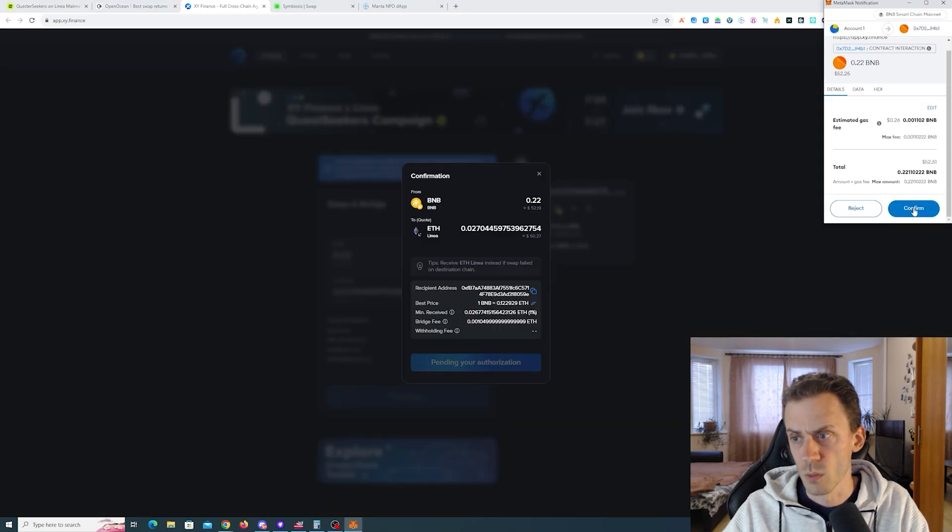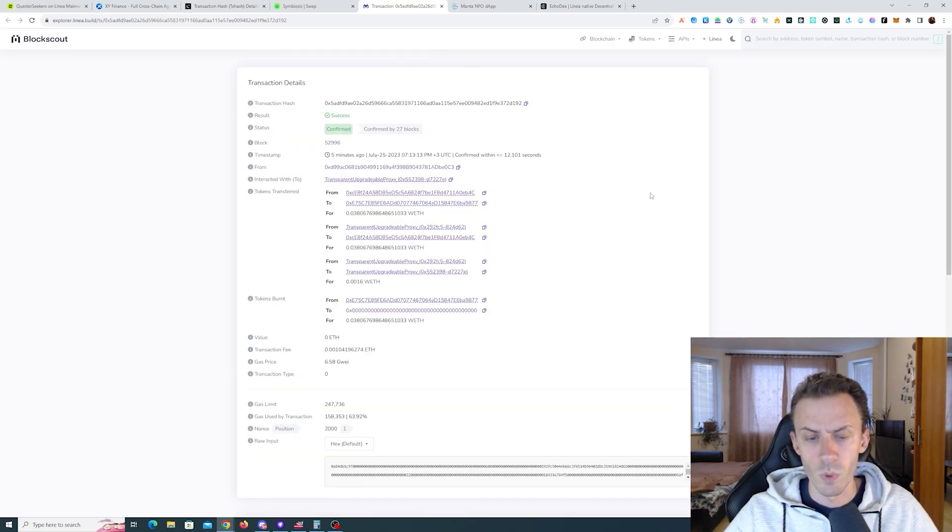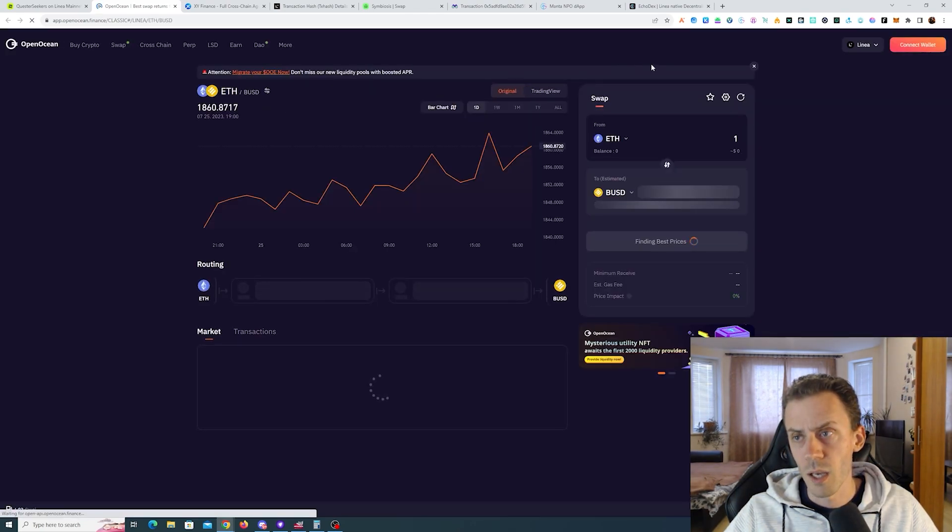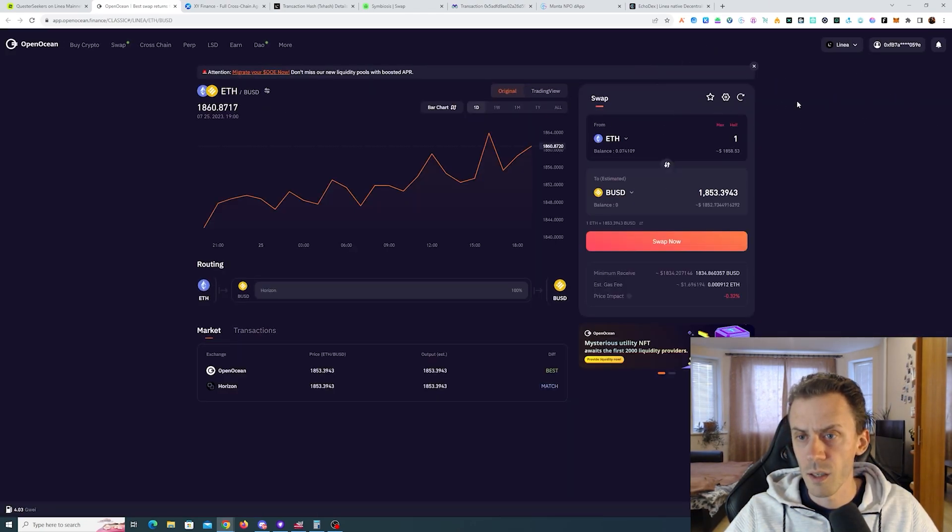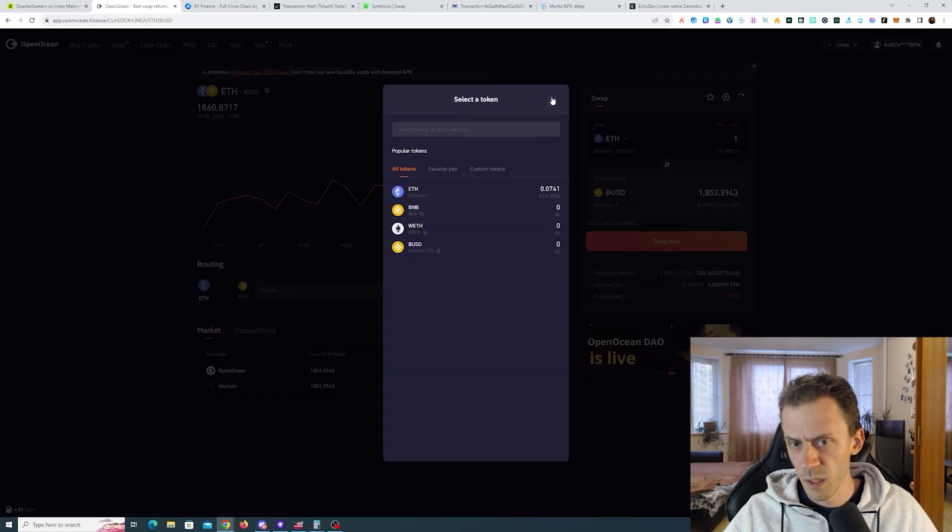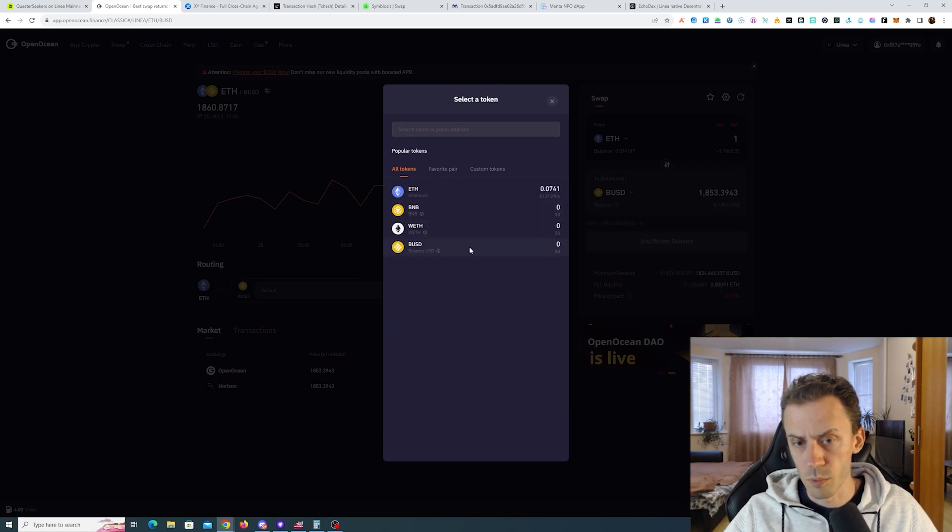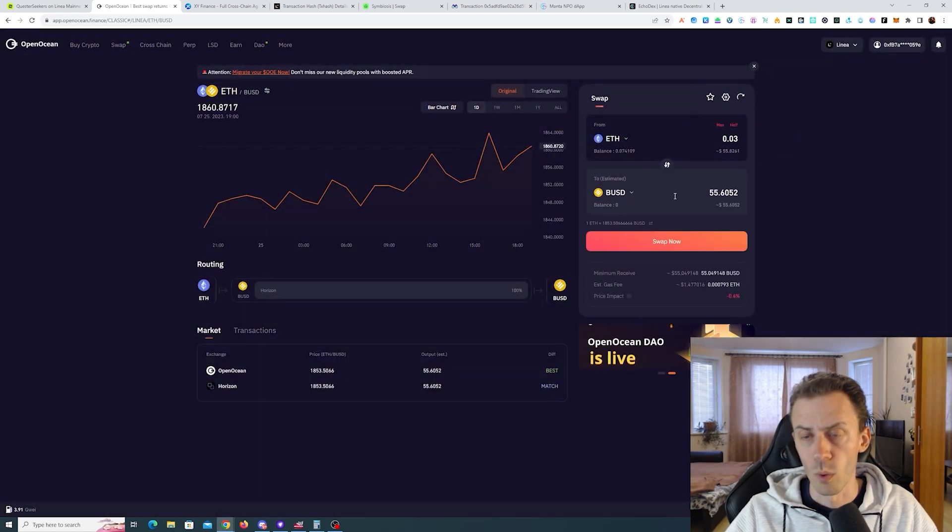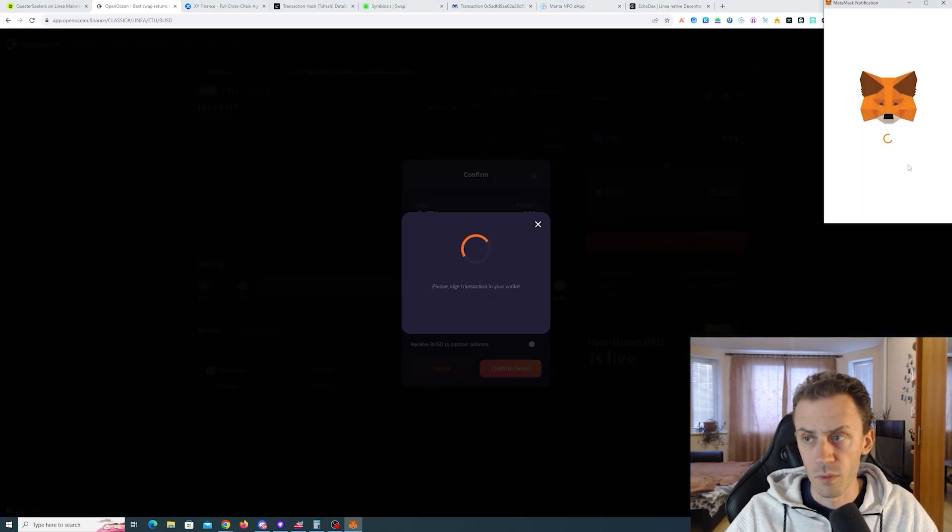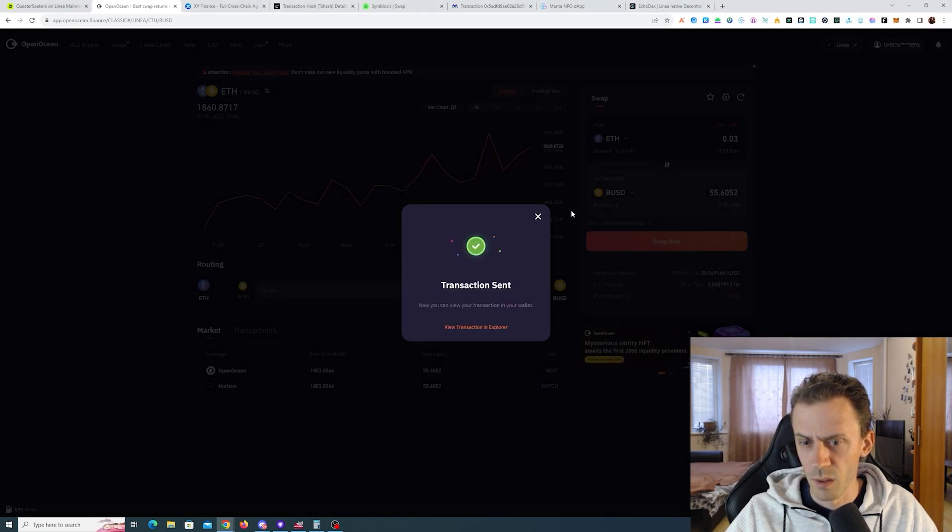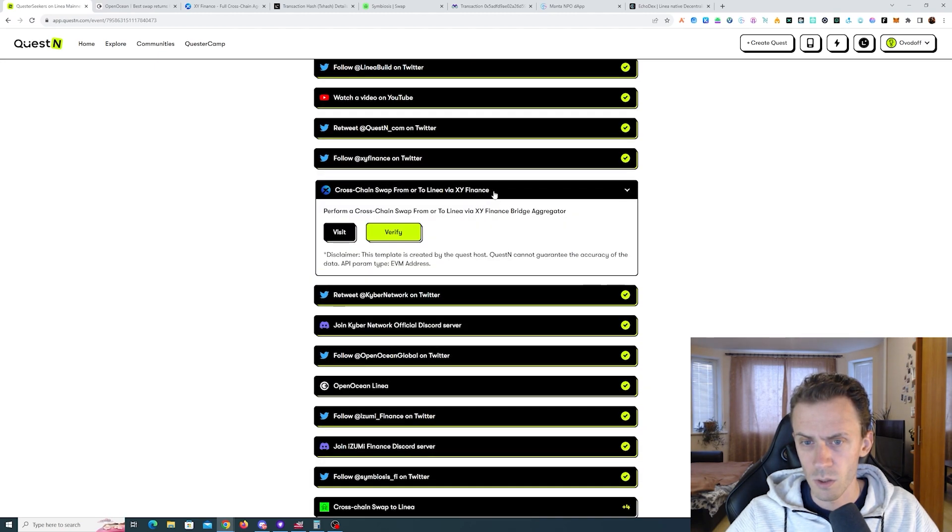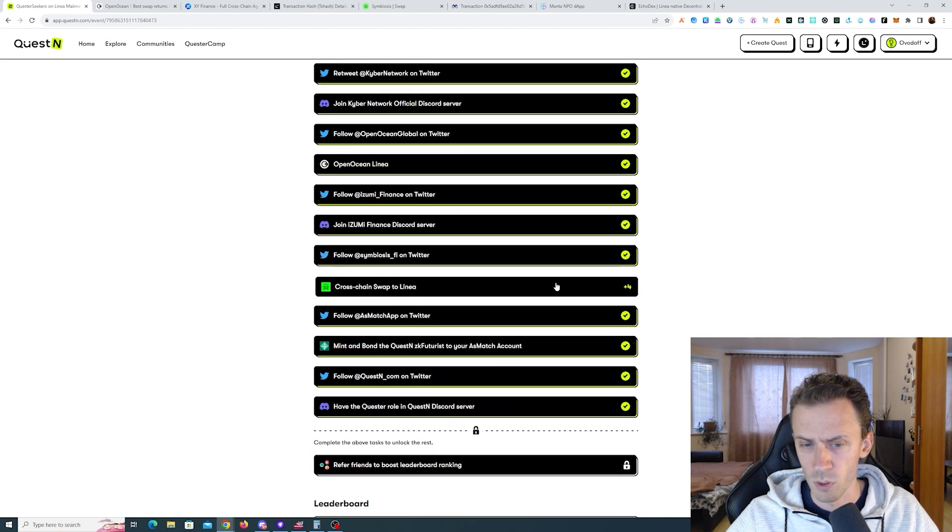These cross-chain swaps in terms of fees are quite expensive. Both cross-chain transactions went through really fast, so now we can move on to Open Ocean where we need to swap on-chain on Linear. Make sure you connect the wallet here first, then make sure you are on swap. Not much is available, we can swap to BNB, wrapped ETH, or swap to BUSD. I'm going to swap to BUSD, 0.03, but again 10 USD worth of tokens should be enough.